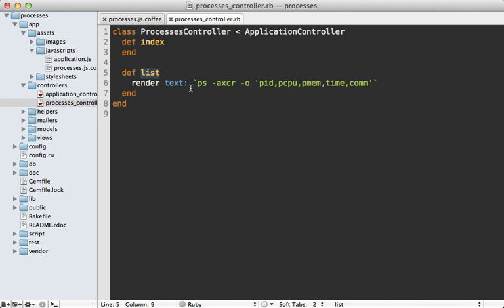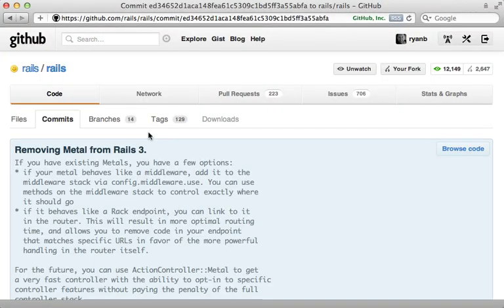We don't need the entire Rails stack here so we could shave off a few milliseconds if we bypass it. In the past I've shown how to do this using Rails metal, which is a way to respond to a request without the entire Rails stack.